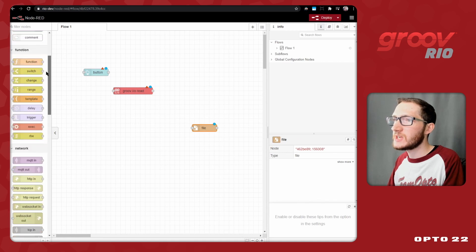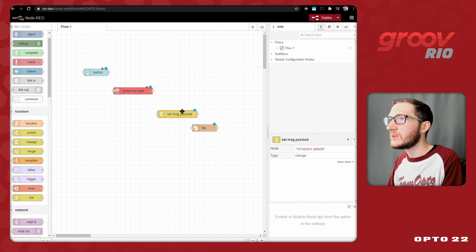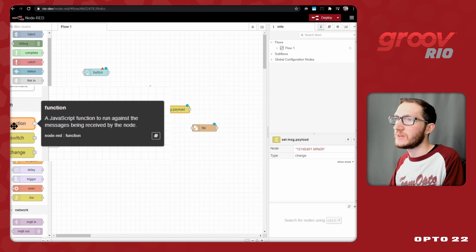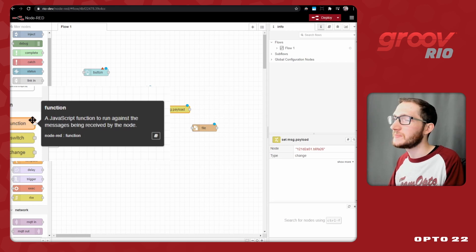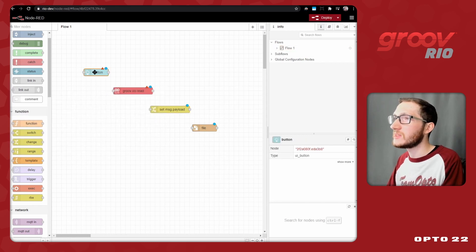To make those changes, I'll be using a change node, but there are a couple of different ways you could do it, like using a function node if you're more comfortable with JavaScript. So let's go through all of these, starting at the top with the button.